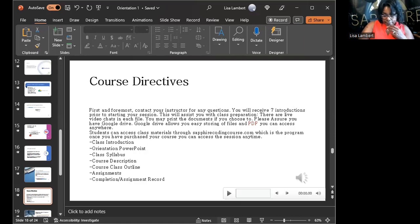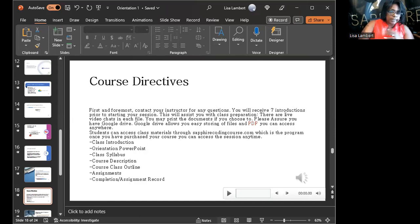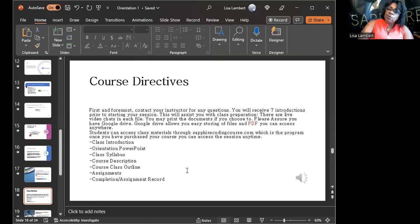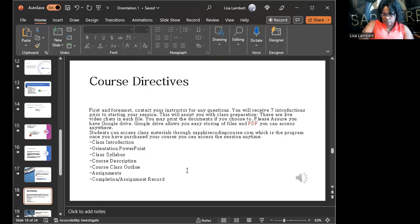Course directives — I always talk about how the course goes, and I want to make sure people are clear. Even if I say something twice in a different way, it is the same — that's just to make sure you have clarity. Class introduction, orientation PowerPoint, class syllabus, course description, course outline, assignments, completion, assignment record — I have so many things in this program there's no way you can get lost.